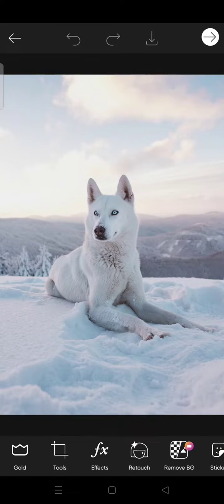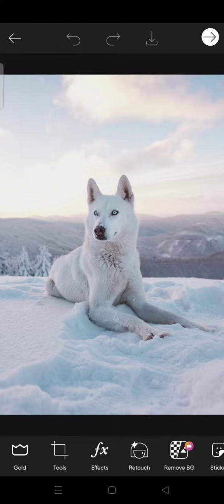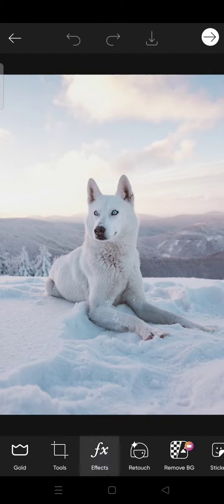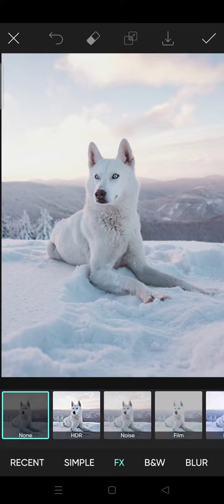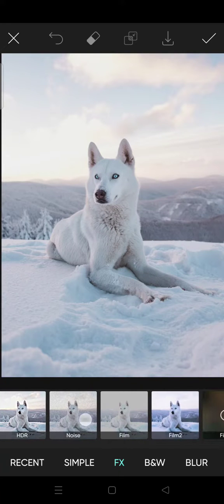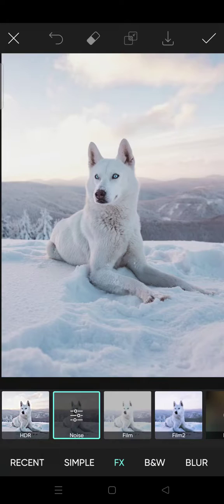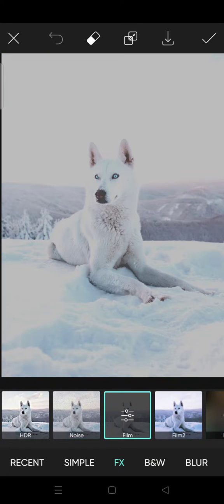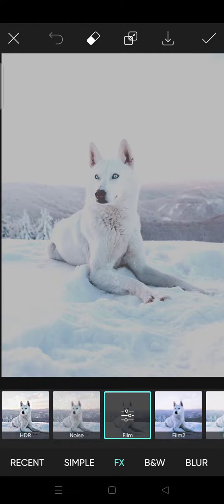And let's say that you've already added, okay I'm going to add maybe some effect to the photo, some dramatic effect. Okay, I like this one. And then here you want to save it as PNG.